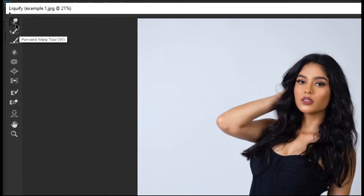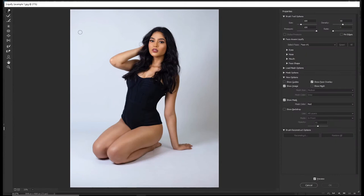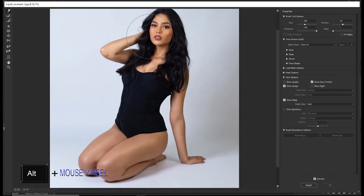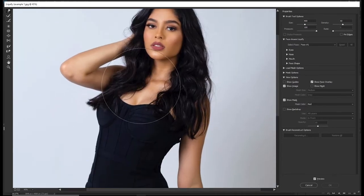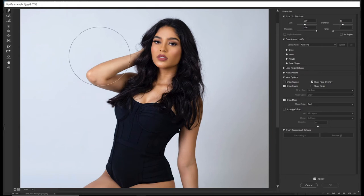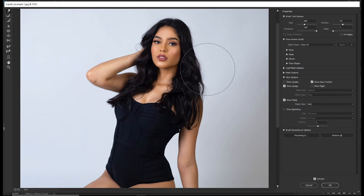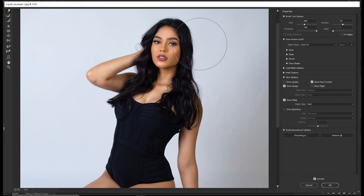The first tool is called the Forward Warp tool, shortcut W. It pushes the pixels of an image forward as you drag. Under properties you can see Size — adjust the slider to increase the brush size, or use the square bracket keys to increase or decrease the size. When you drag, it pushes pixels in.